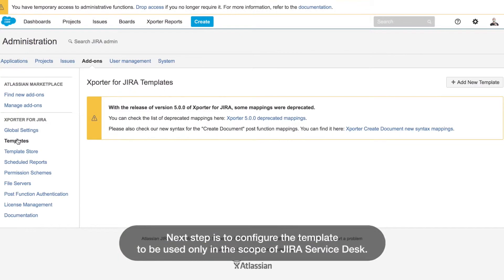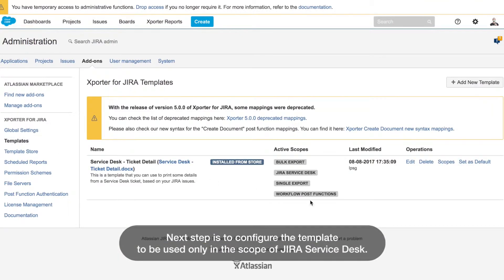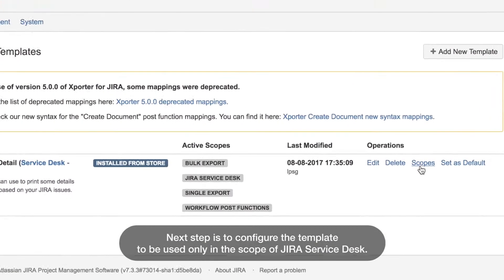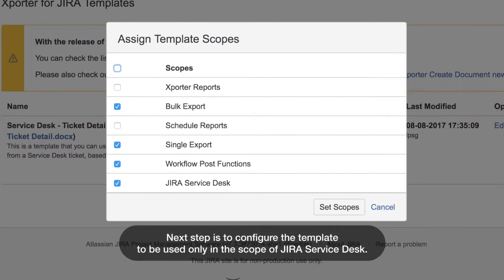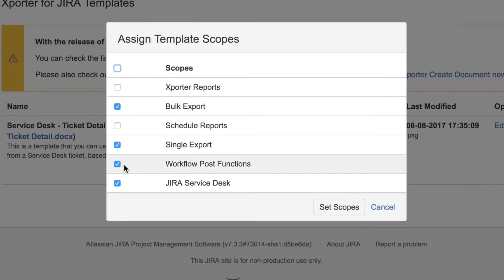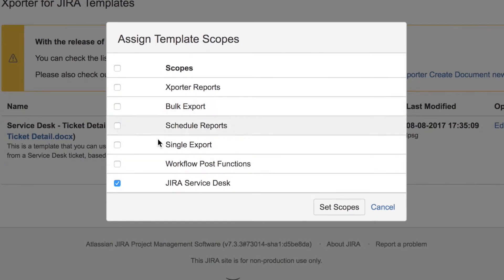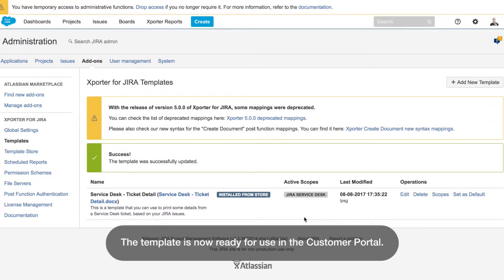The next step is to configure the template to be used only in the scope of Jira Service Desk. The template is now ready for use in the customer portal.